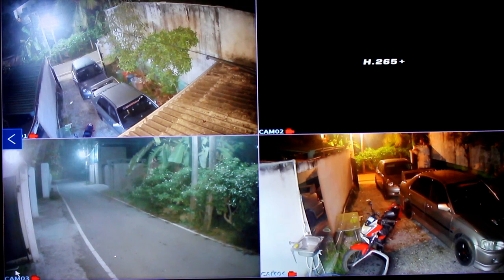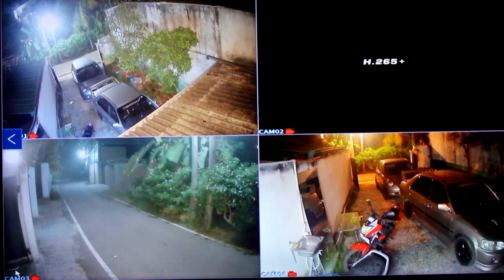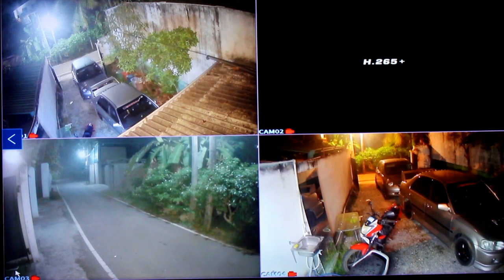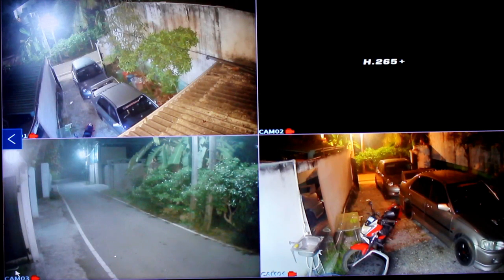If you have a CCTV camera, you will be interested in it. This is how you can do it.